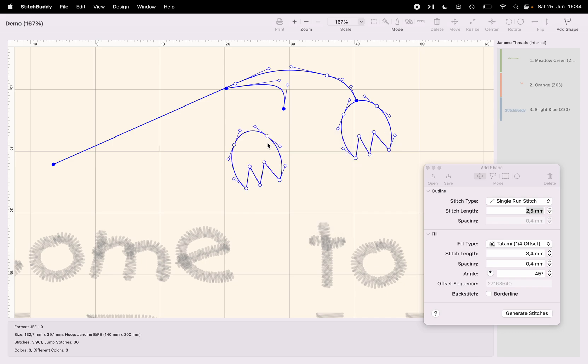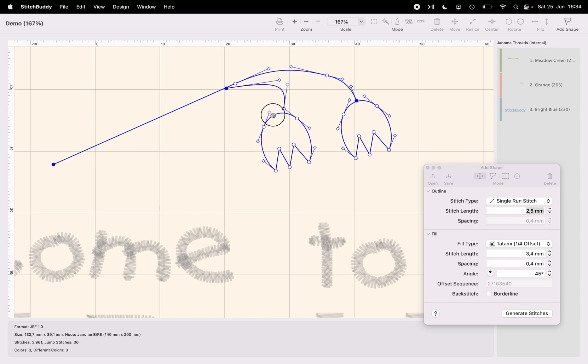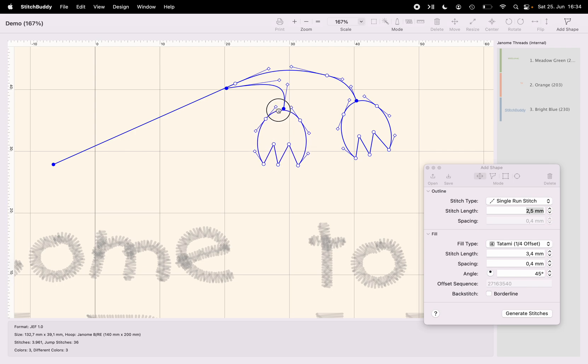And again, holding the option key, I'm moving the sub-path to its correct position. And by simultaneously holding the command key, I'm rotating it as well. So here is my second blossom located.